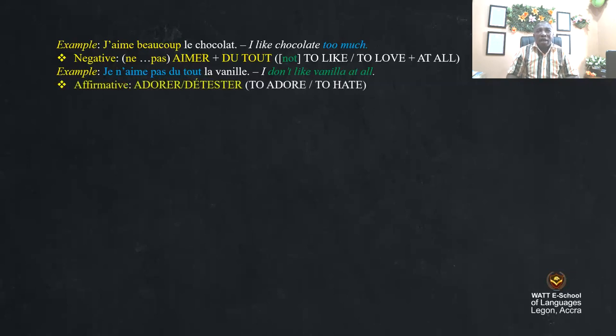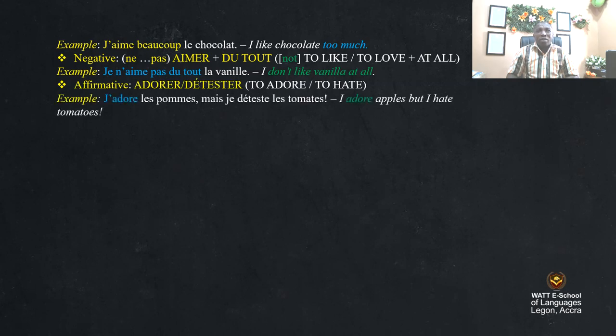Affirmative: 'adorer' and 'détester' — to adore or to hate. Example: 'j'adore les pommes, mais je déteste les tomates' — I adore apples, but I hate tomatoes.